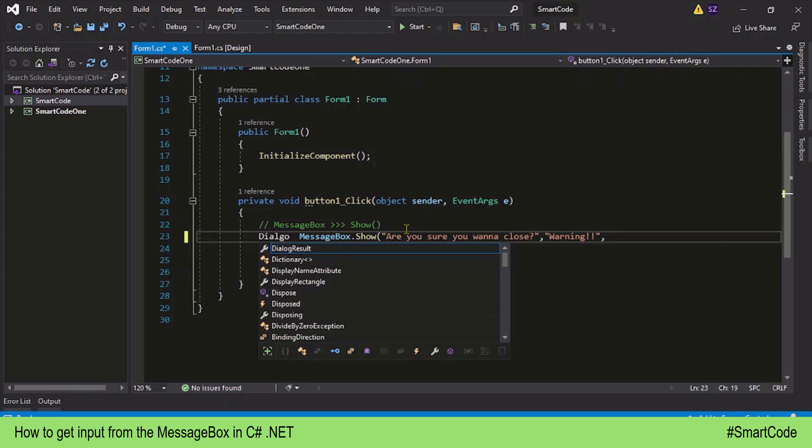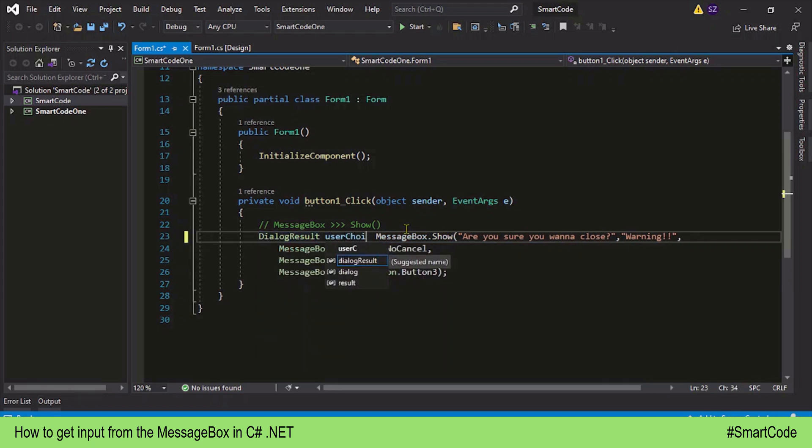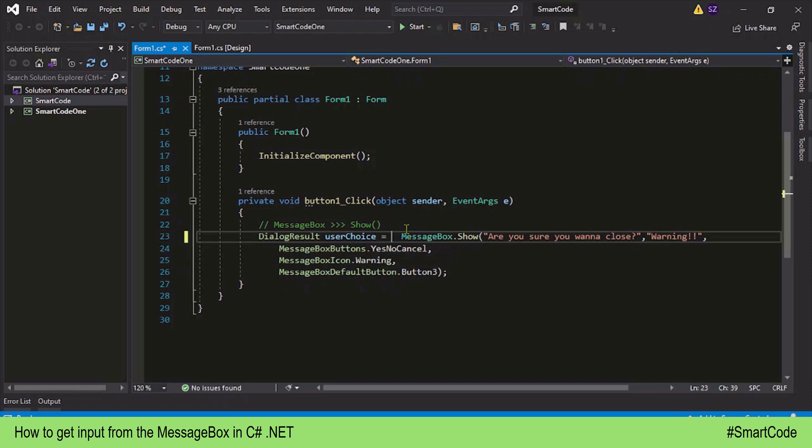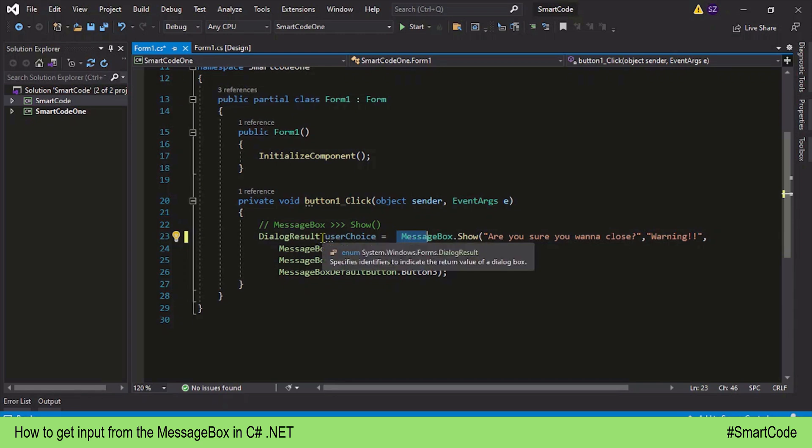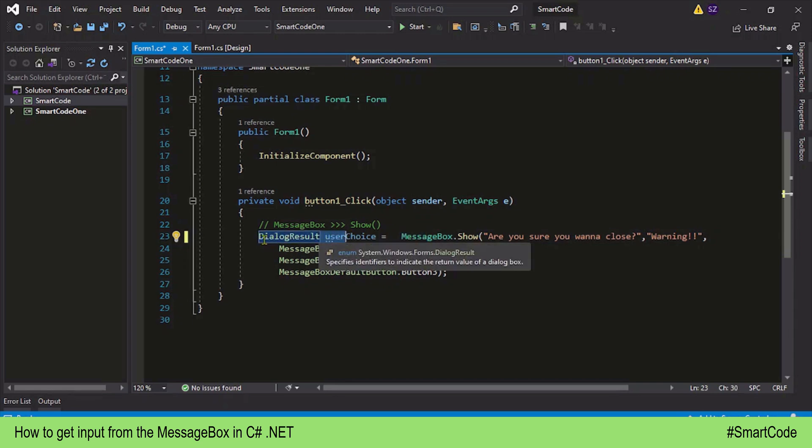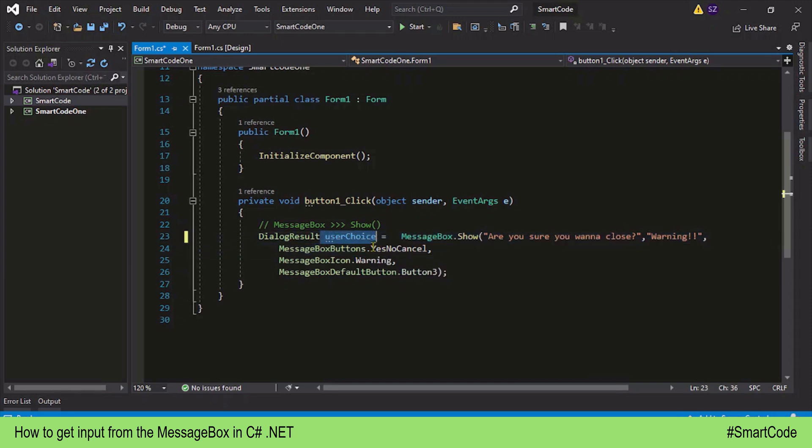Right before the MessageBox here, we will create a variable of DialogResult, and we can call it, let's say, userChoice. So whatever response—may it be Yes, No, or Cancel—it is returned back to the program as a DialogResult, and that's why we need a variable of the same type. Now we have saved the user response in a variable.